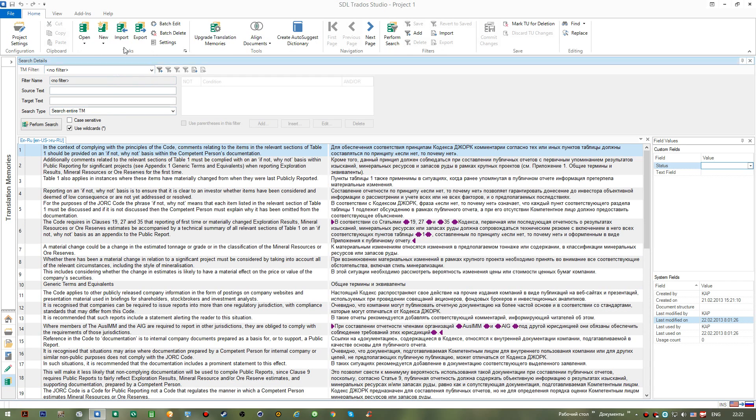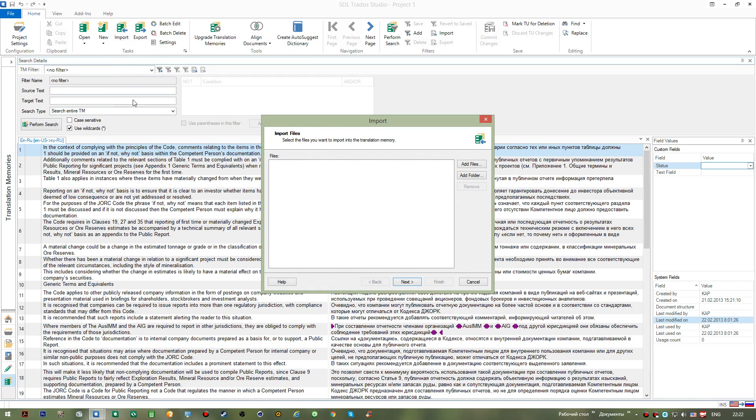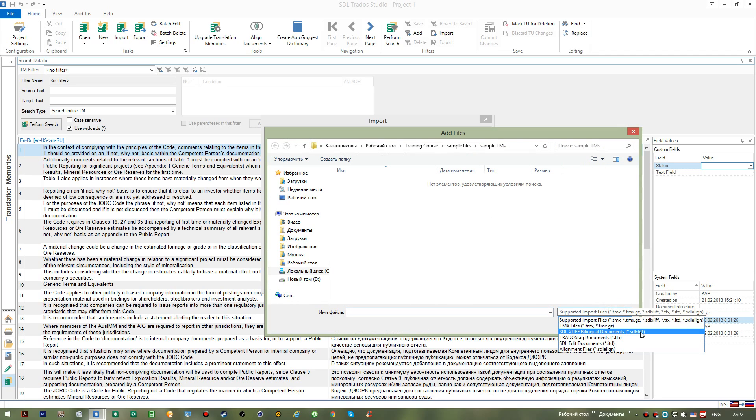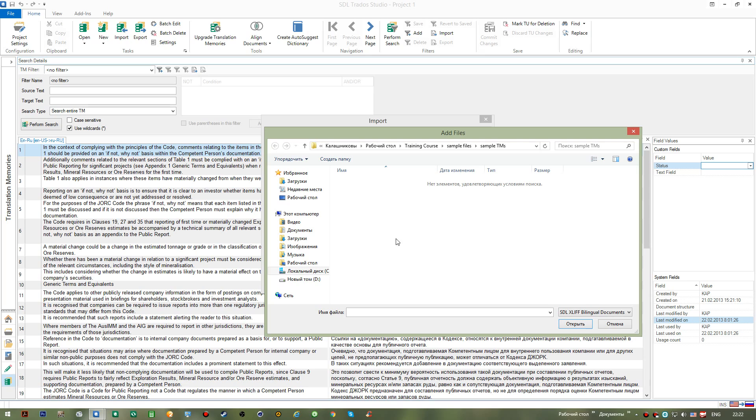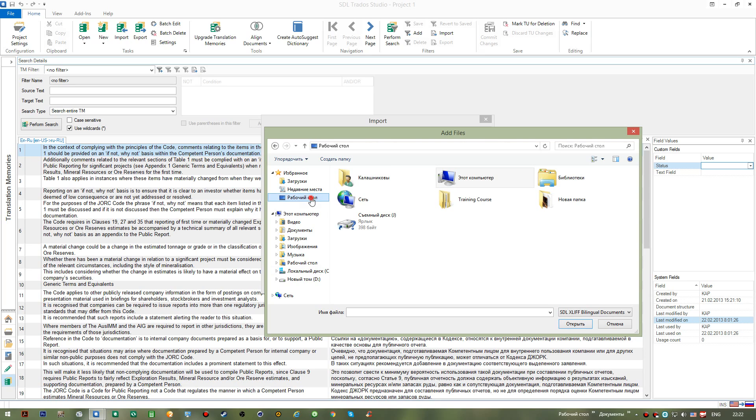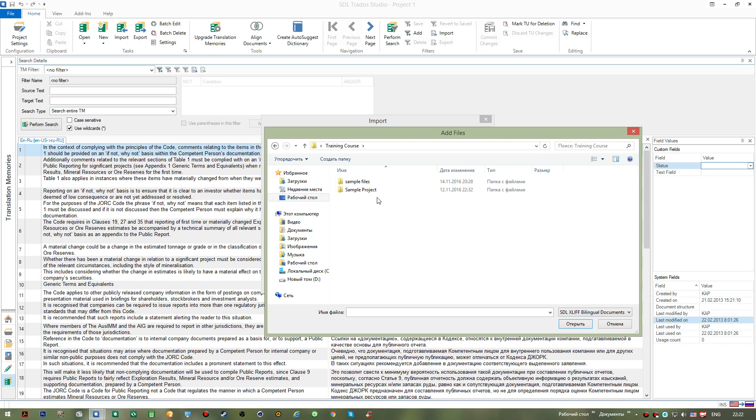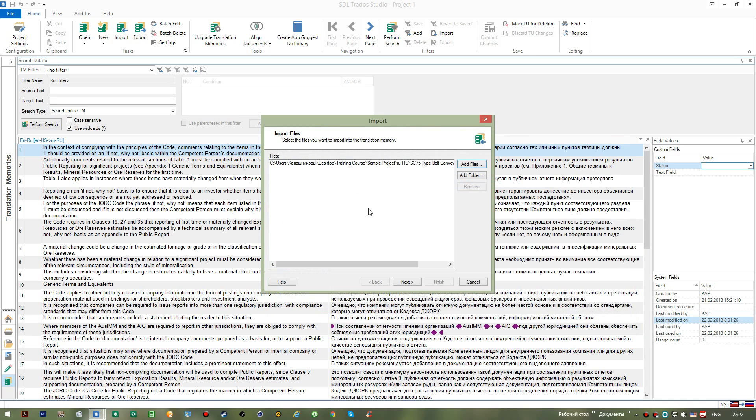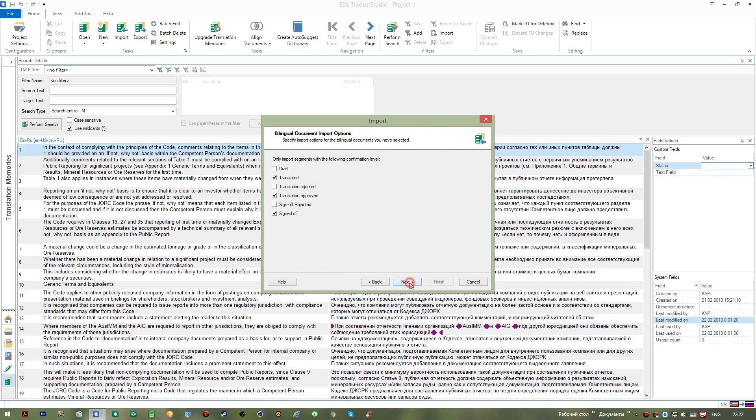And let's try opening a different translation memory where English will be my source language and Russian will be target. Okay, I go Import and I will select a bilingual SDLXLIFF file. For this purpose we can choose a file from our sample project from the target folder, this one.